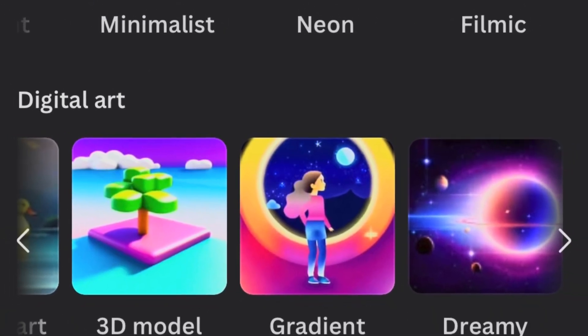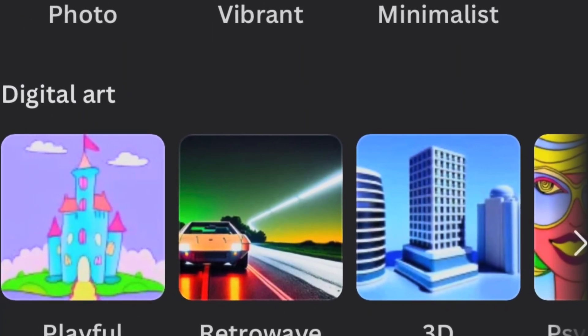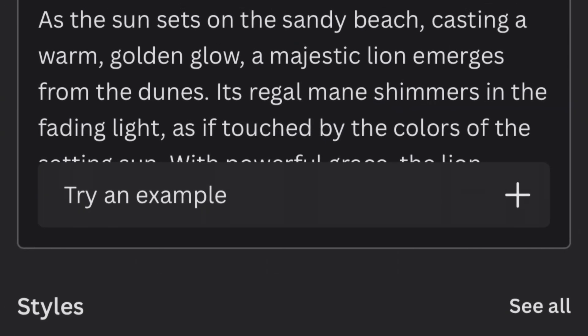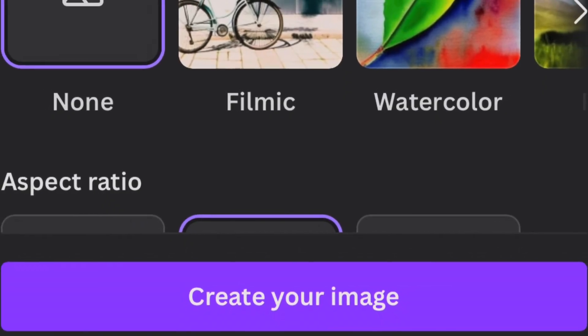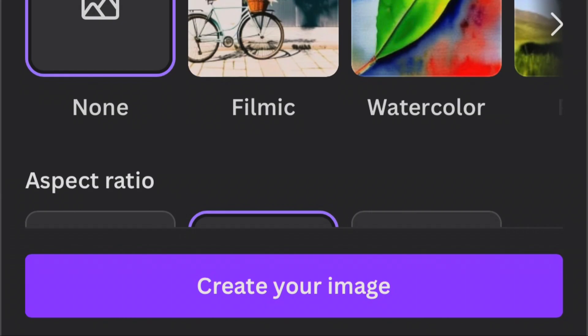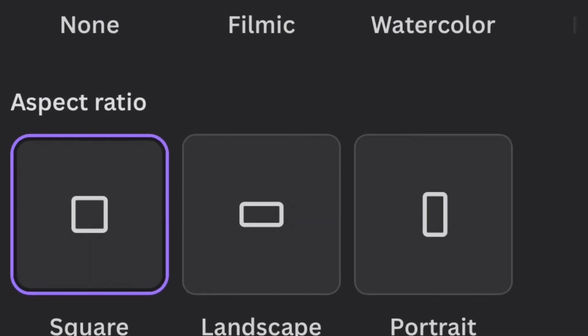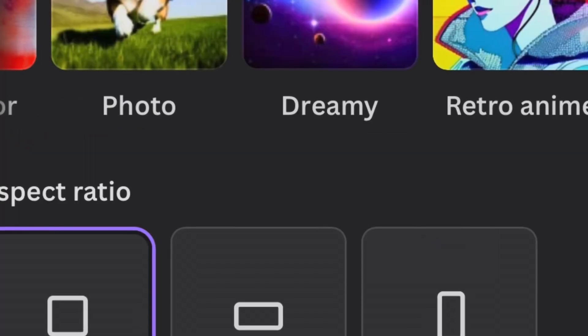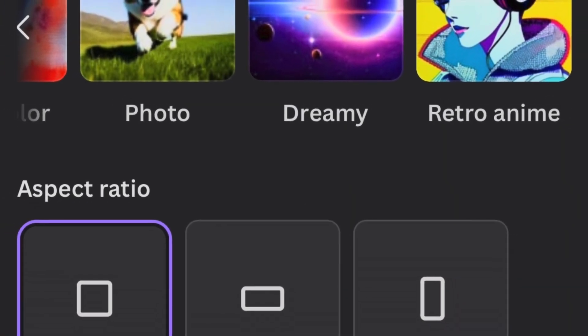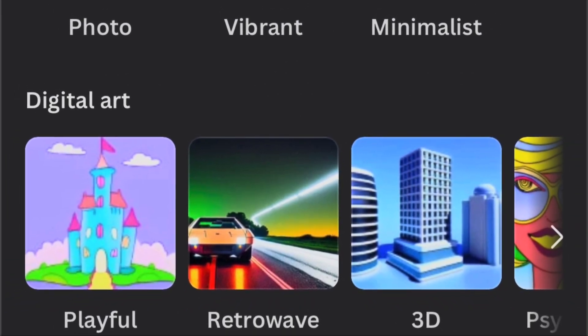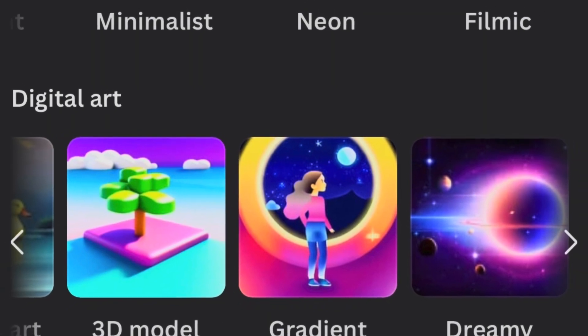Canva's text-to-image offers an impressive array of styles to suit your creative preferences. Photo: realistic and immersive visuals. Vibrant: bold and lively compositions that captivate the eye. Minimalist: clean and understated designs that convey elegance. Neon: brilliant and electrifying artwork with a futuristic touch. Filmic: cinematic effects that evoke a sense of drama and nostalgia. Colorful: eye-catching and vivid imagery that bursts with energy. Retrowave: retro-inspired aesthetics reminiscent of the 80s.